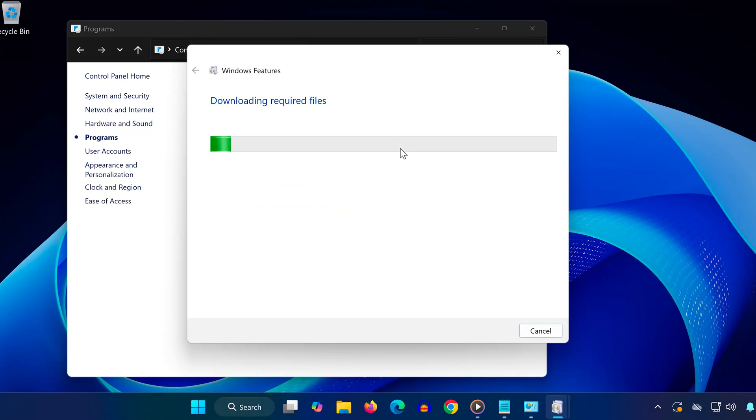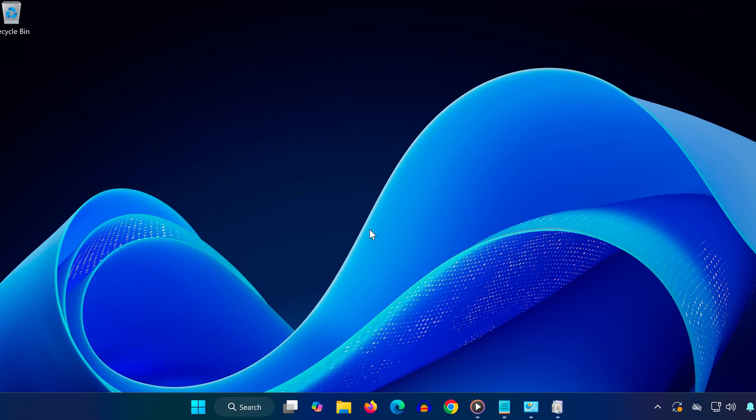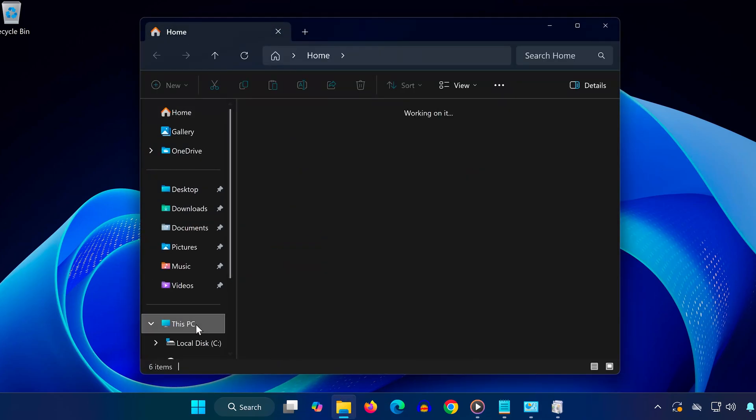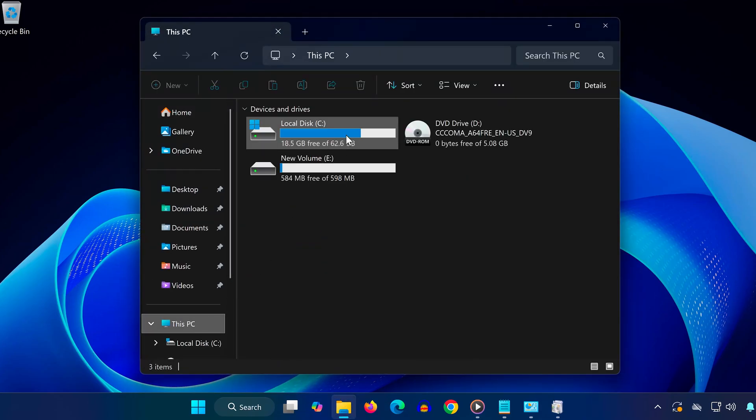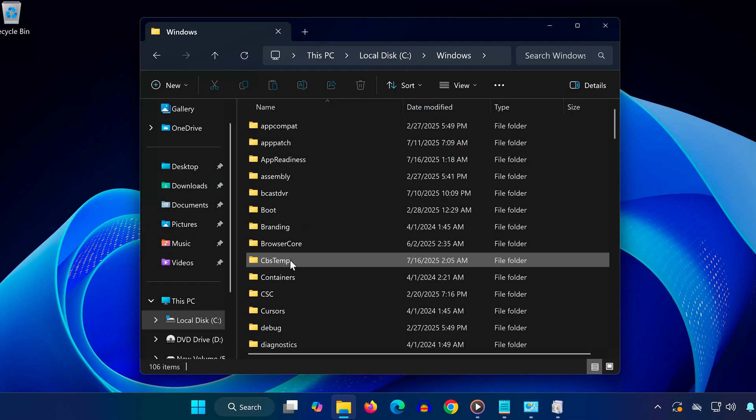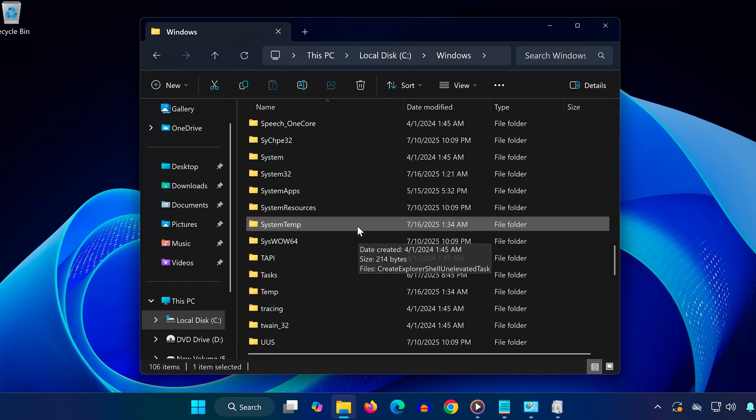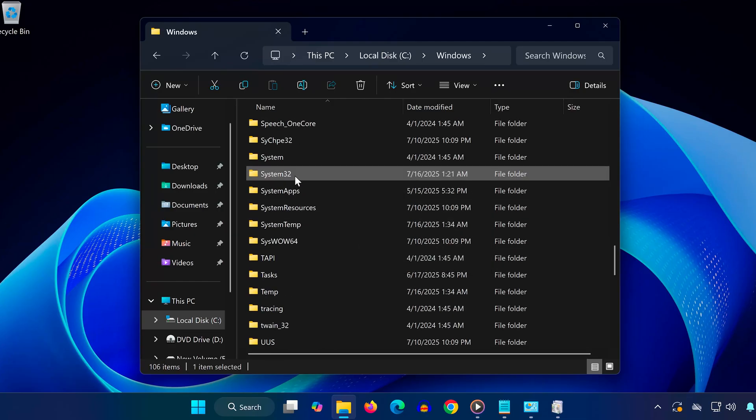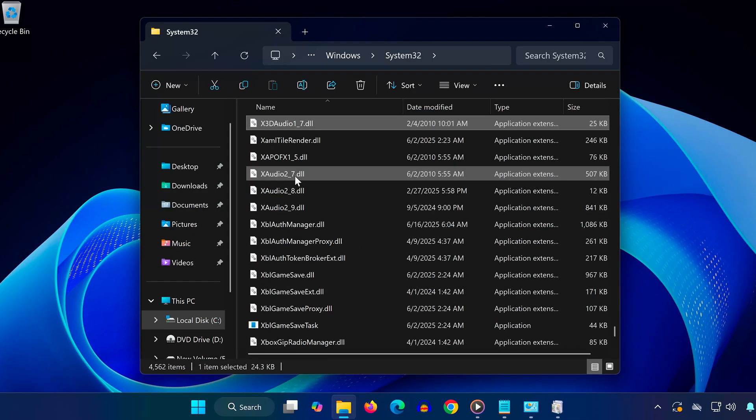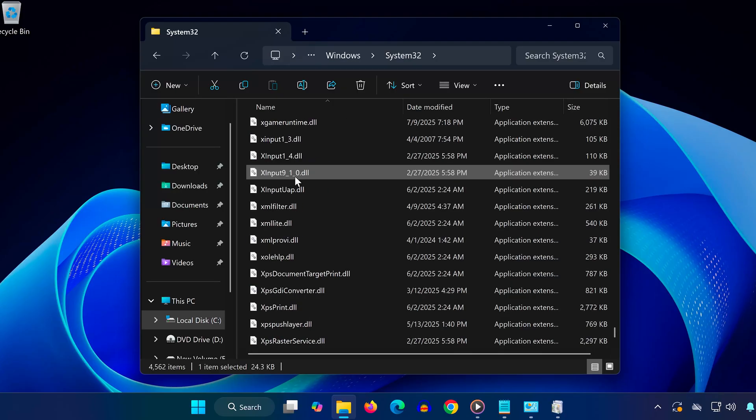Now let's remove any corrupted DLL files that could be causing the issue. Open File Explorer and go to This PC. Open Local Disk C, then open the Windows folder. Scroll all the way down and open System32. Inside System32, look for the file called xinput1_3.dll—you'll find it near the bottom. Right-click on it and select Delete.